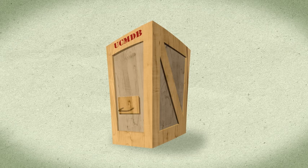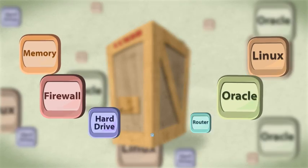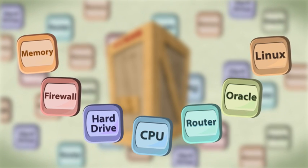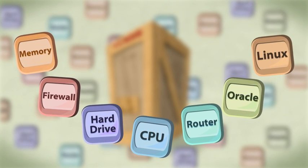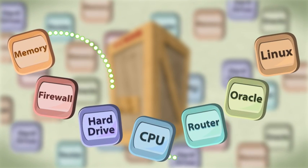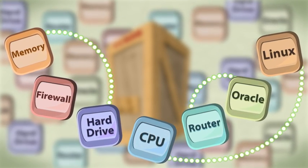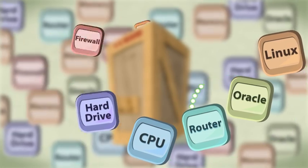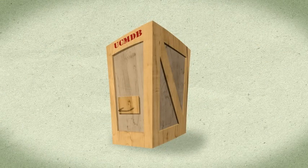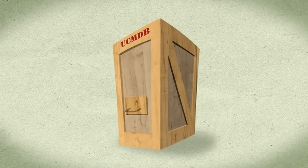The UCMDB. It holds all the information about the applications, servers, infrastructure and inventory components in your data center and the dependencies between them, covering all applications in your organization.